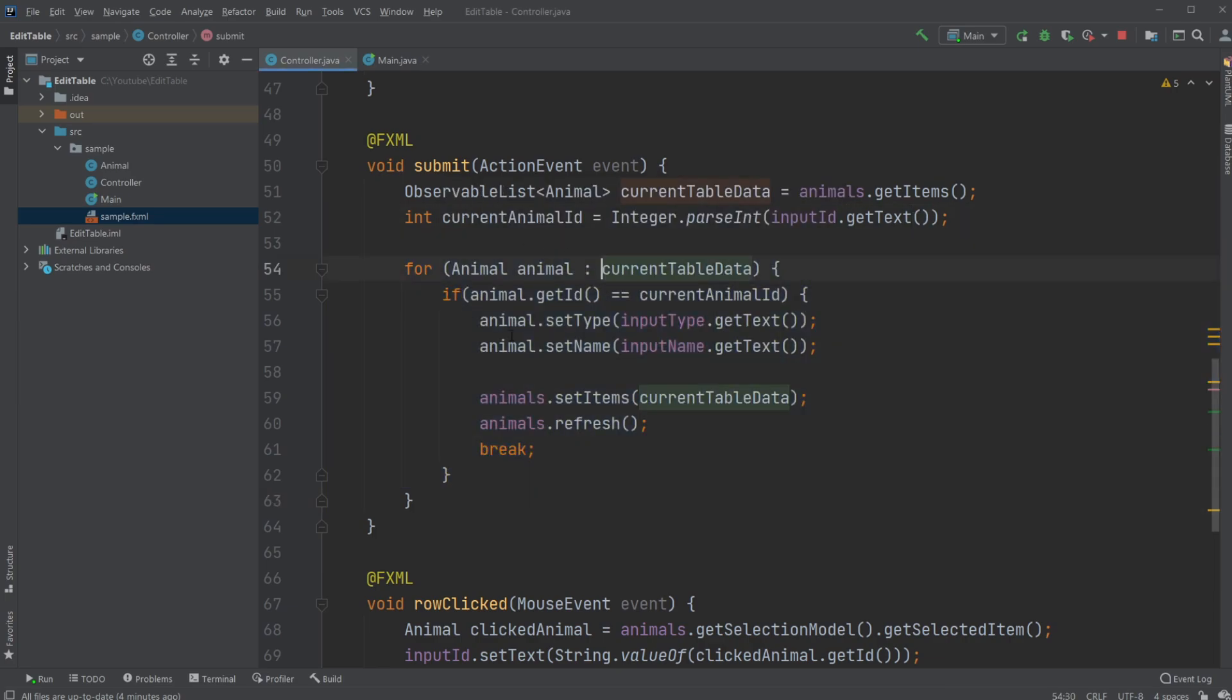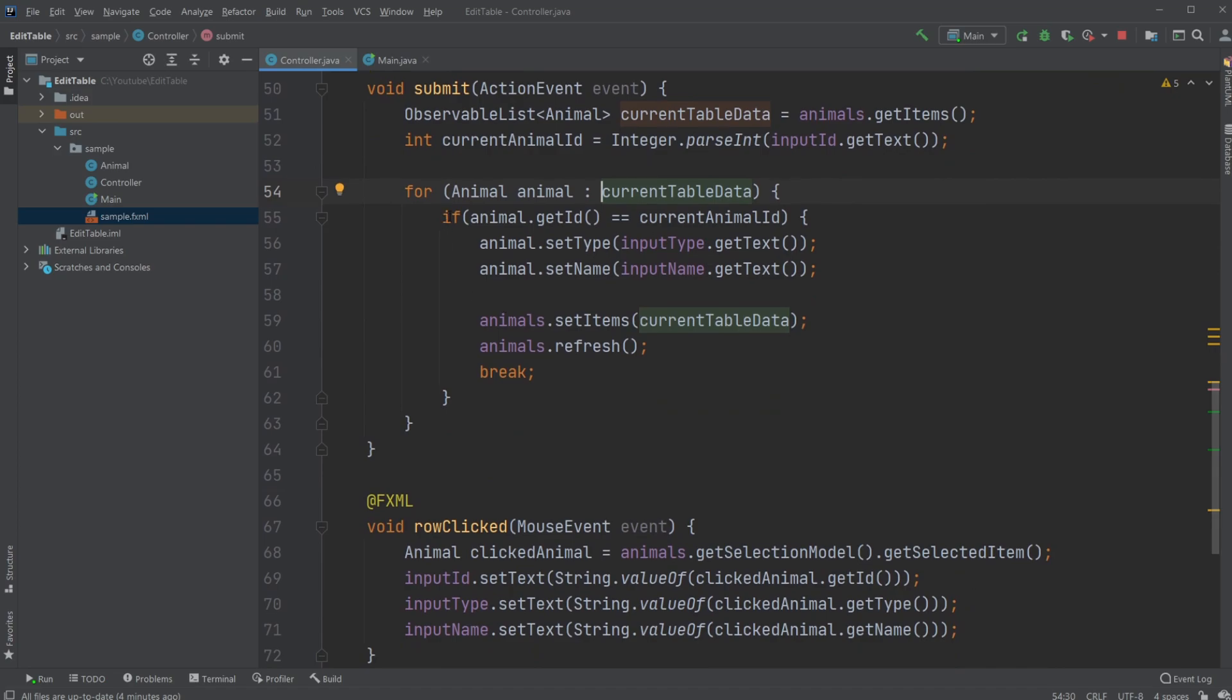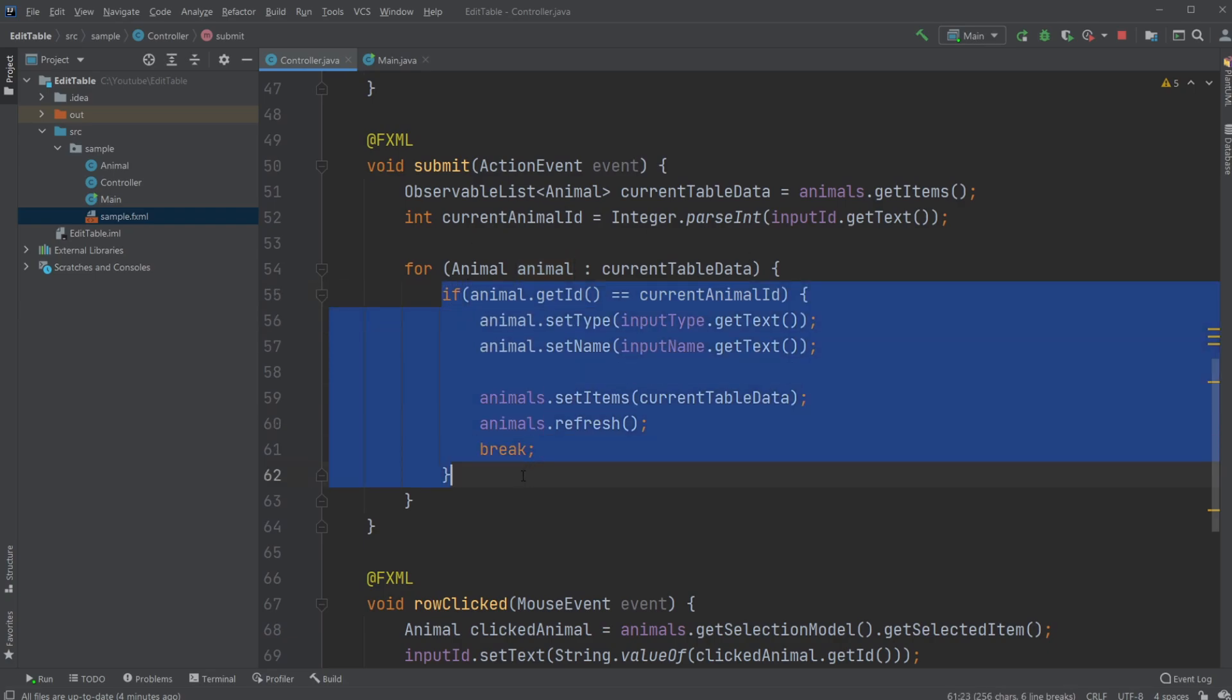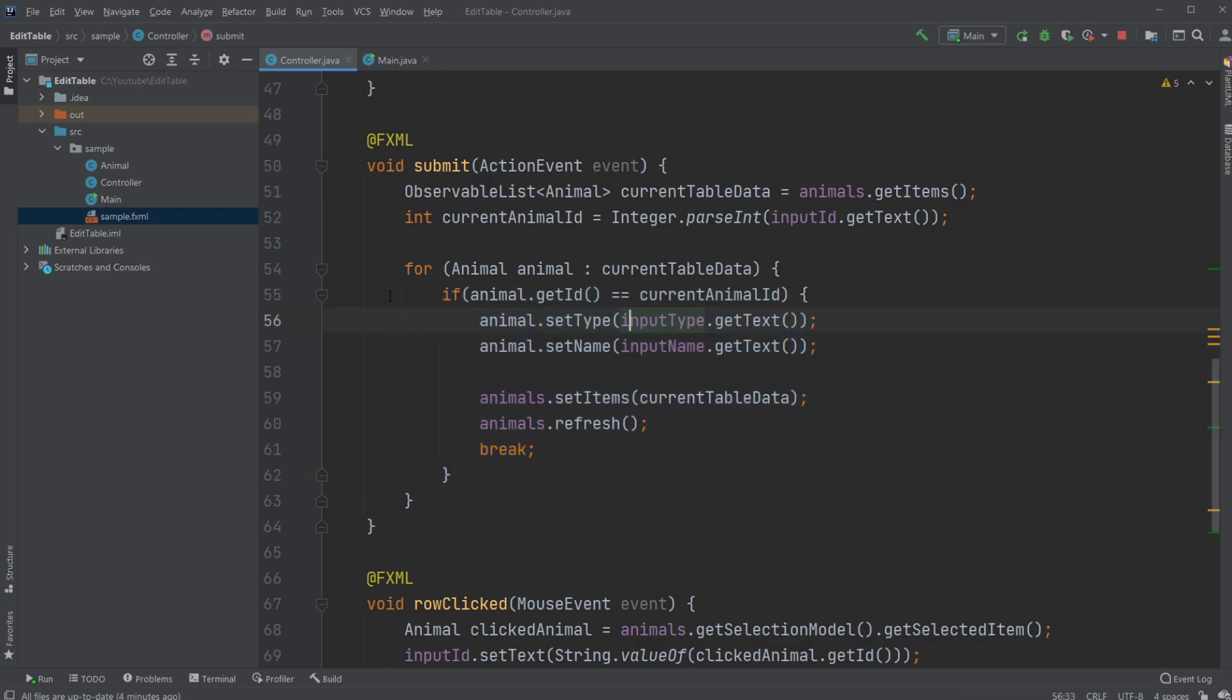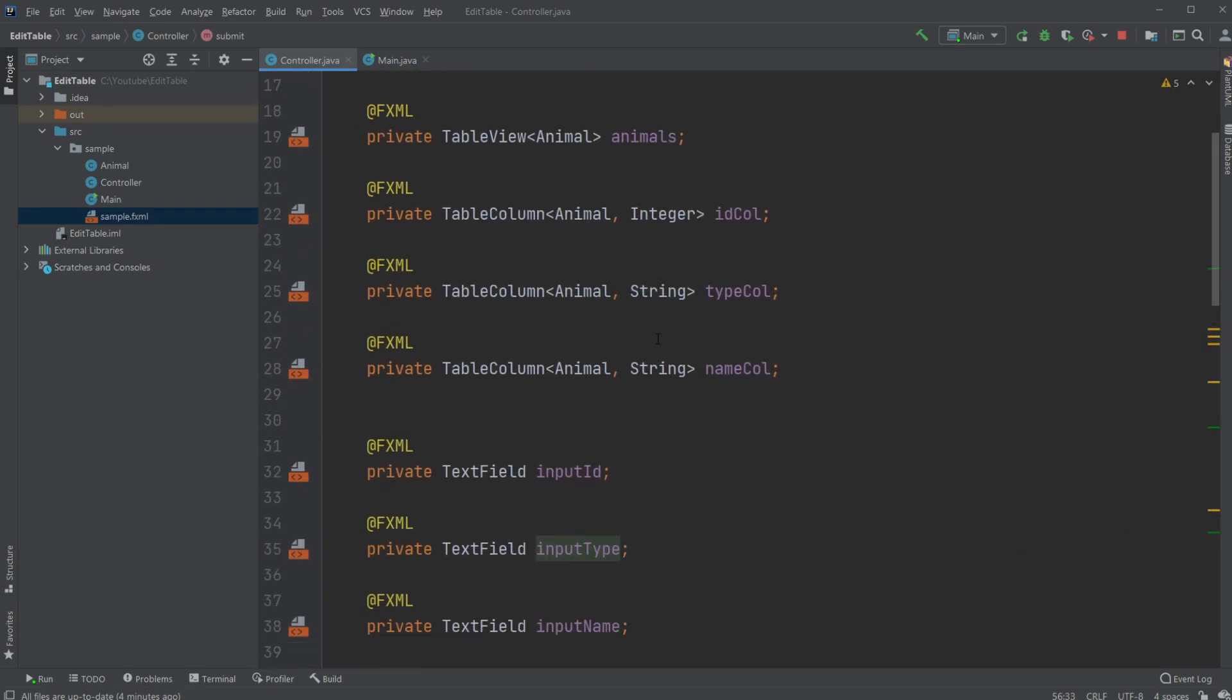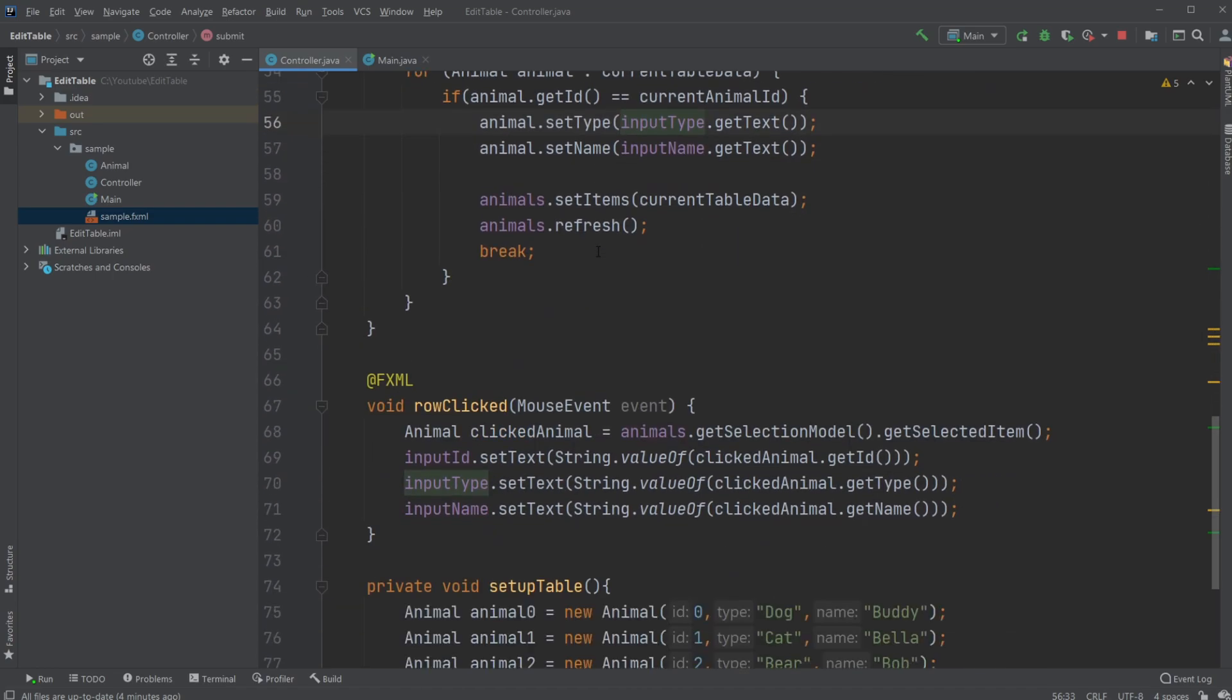One other thing to notice, we're just doing like a linear search, simply checking every animal in our observable list. There's definitely some other algorithms that would be better if we had a lot of data, but for now, it's just fine.